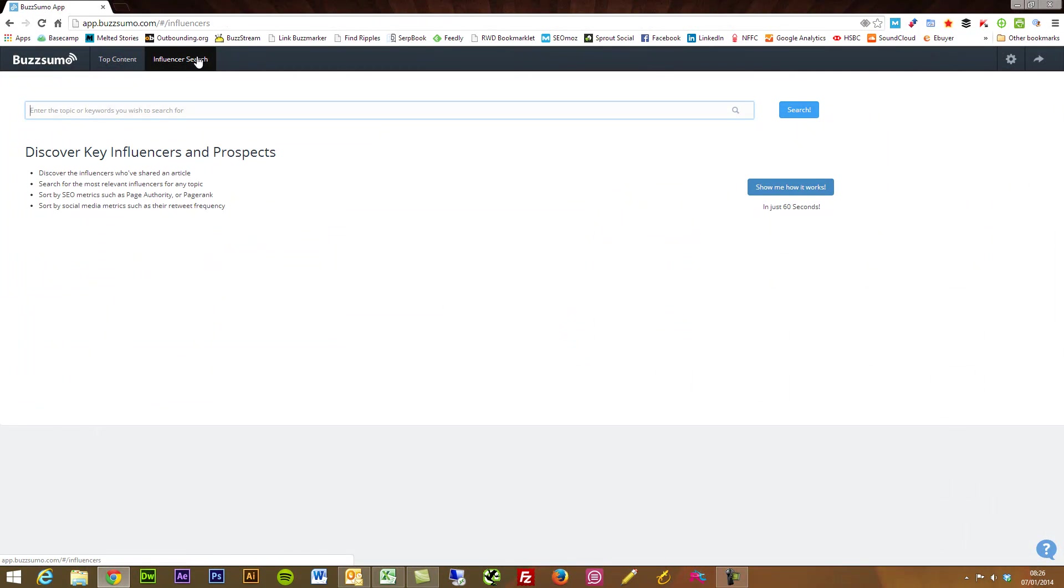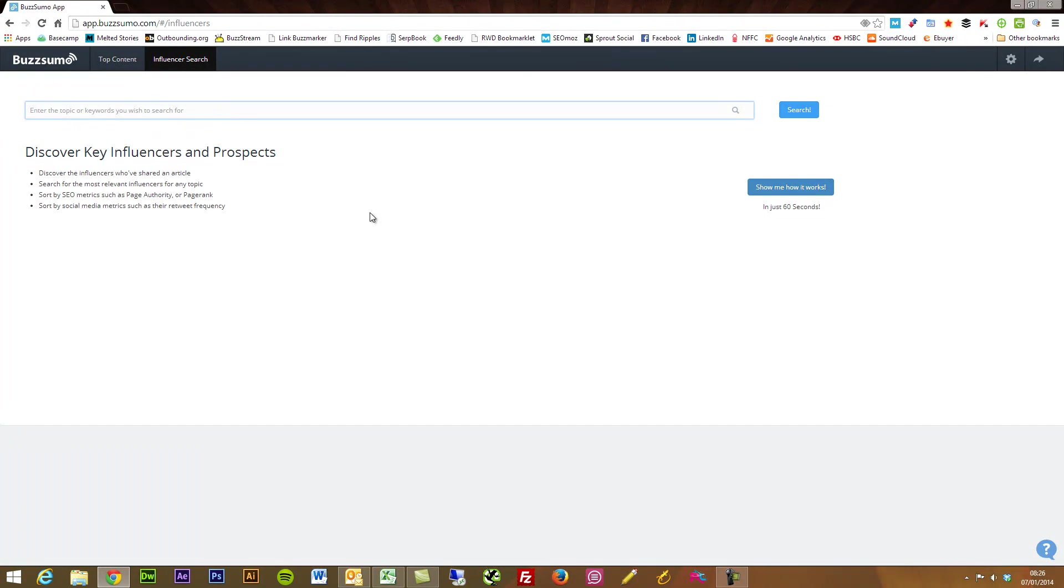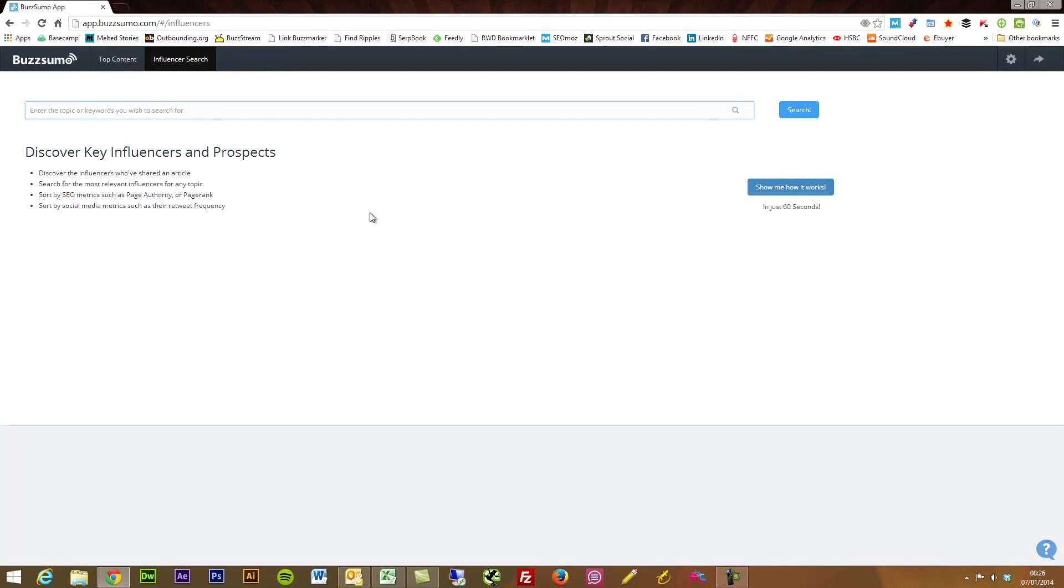Now this is another fantastic tool. This is the influencer search.